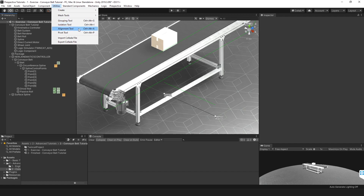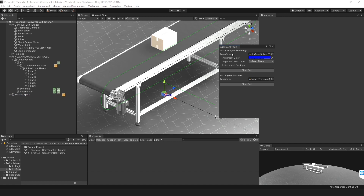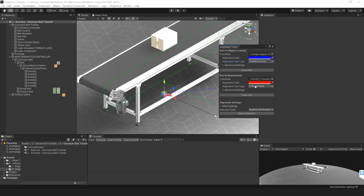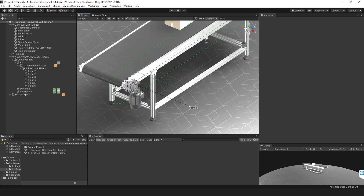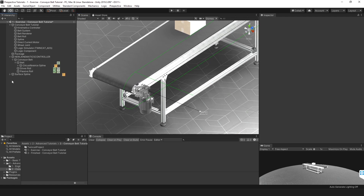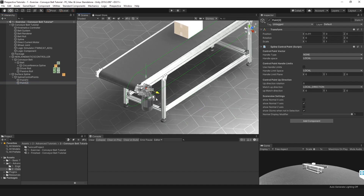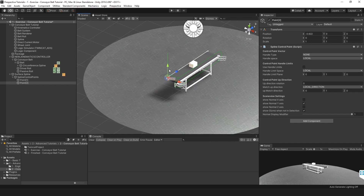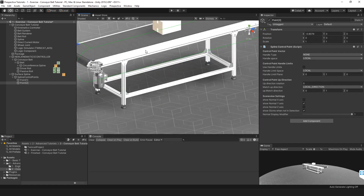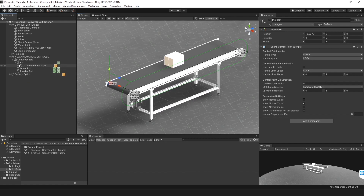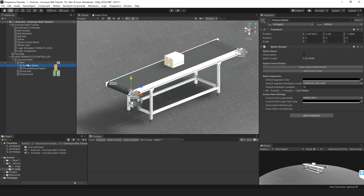Go to Utilities and then the Alignment Tool. We want to align our surface spline — that's Part A, the object to move — and move it to Point 1, which is Part B, our destination. We want to align to the pivots, and align on position only — not rotation. Click Apply Alignment, and you can see it snaps onto the circumference spline neatly. Now bring Point 2 in so it matches the width of the belt. Finally, parent the surface spline under the same parent as the circumference spline, which is the belt object. That's the splines set up.